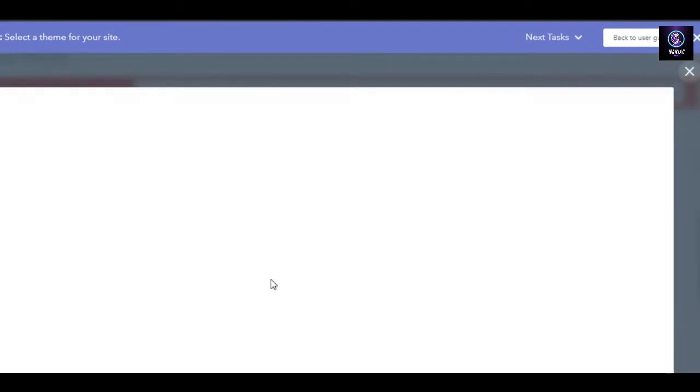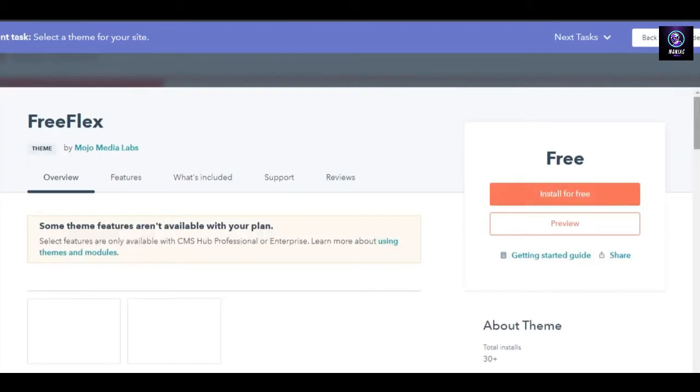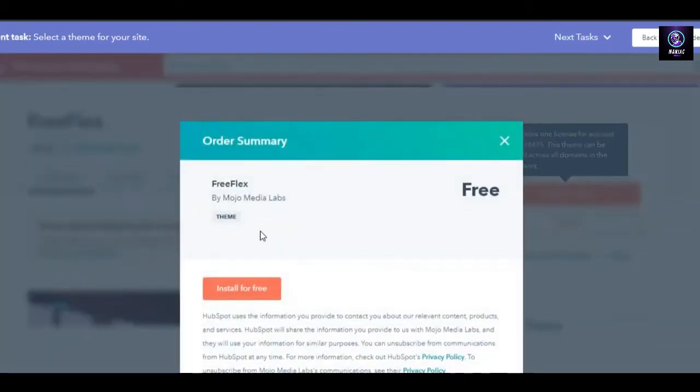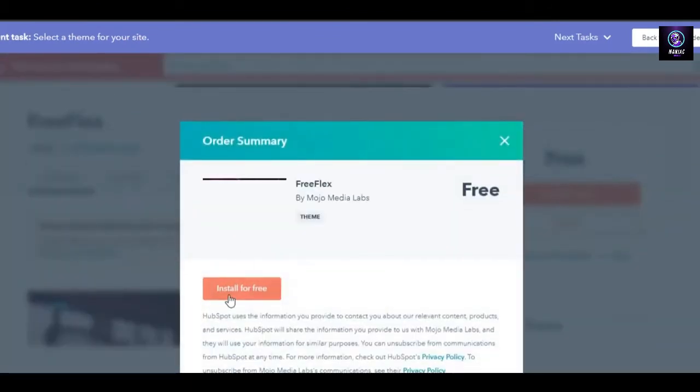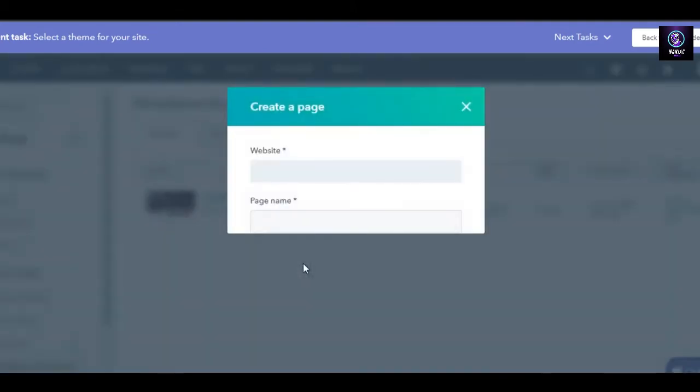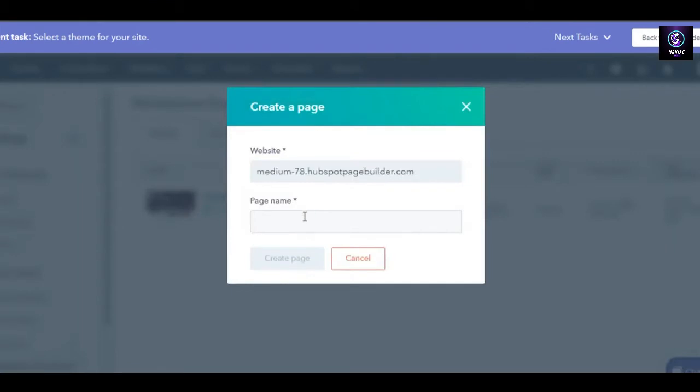We have Generator, we have Focus, these are all different themes. This one looks pretty good, so I'm going to select this one. You can get a preview and click on install for free and it will be installed into your HubSpot. Once it's installed, now we have what do you want to do next: start building my site or edit the theme settings.